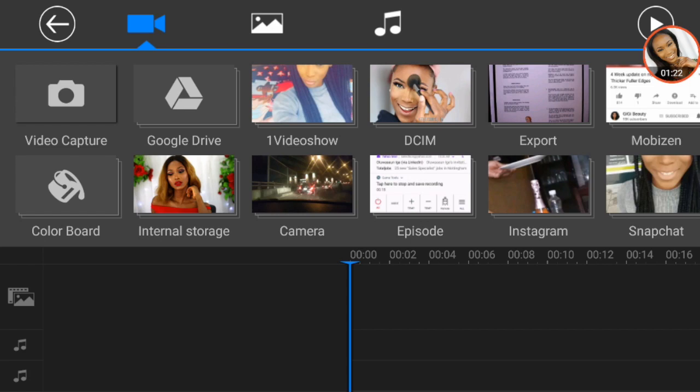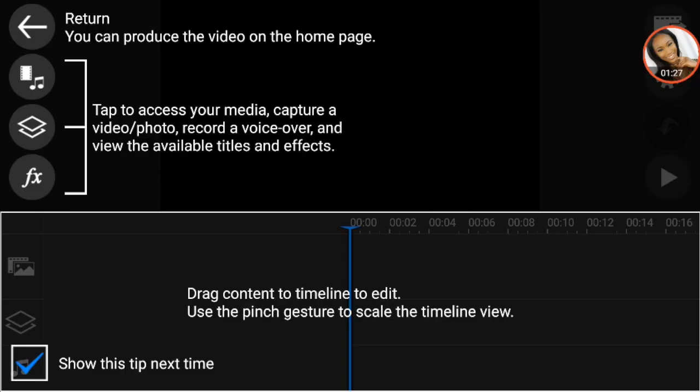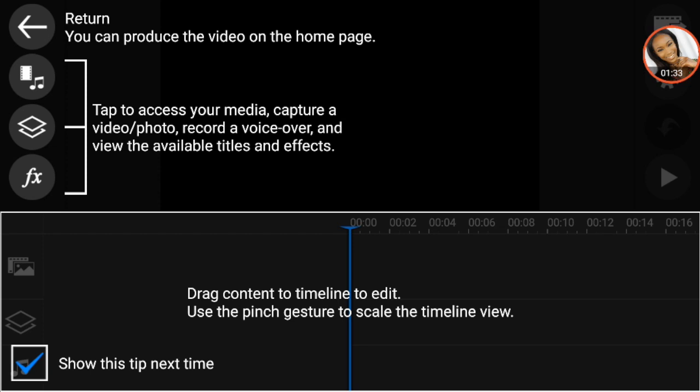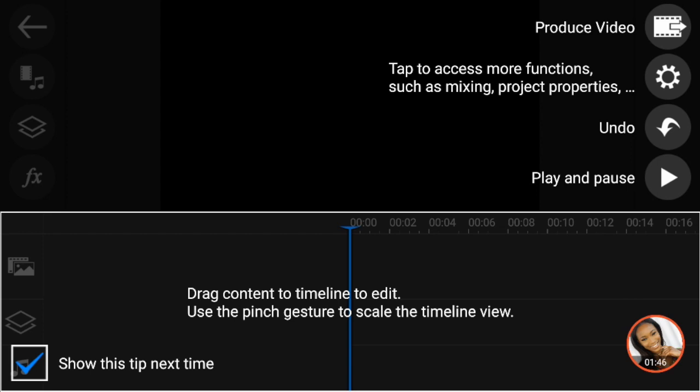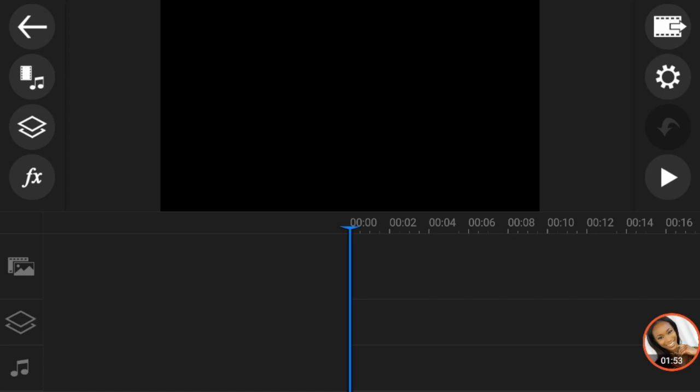Press the OK button and that should take you to the next screen. Press the back button and a tutorial will pop up. What I love about this app is that it gives you tutorials and teaches you how to use it. So if you are a beginner, you'll definitely find this very easy to work with. It just tells you what each button is for and guides you through the editing process.